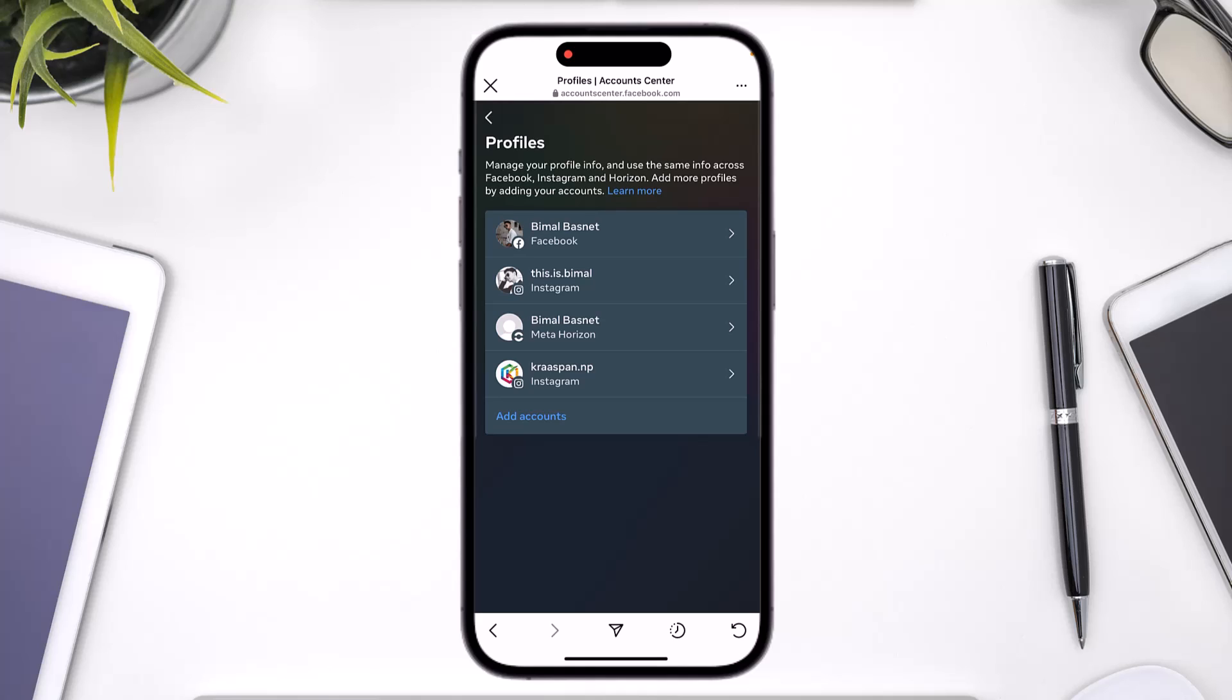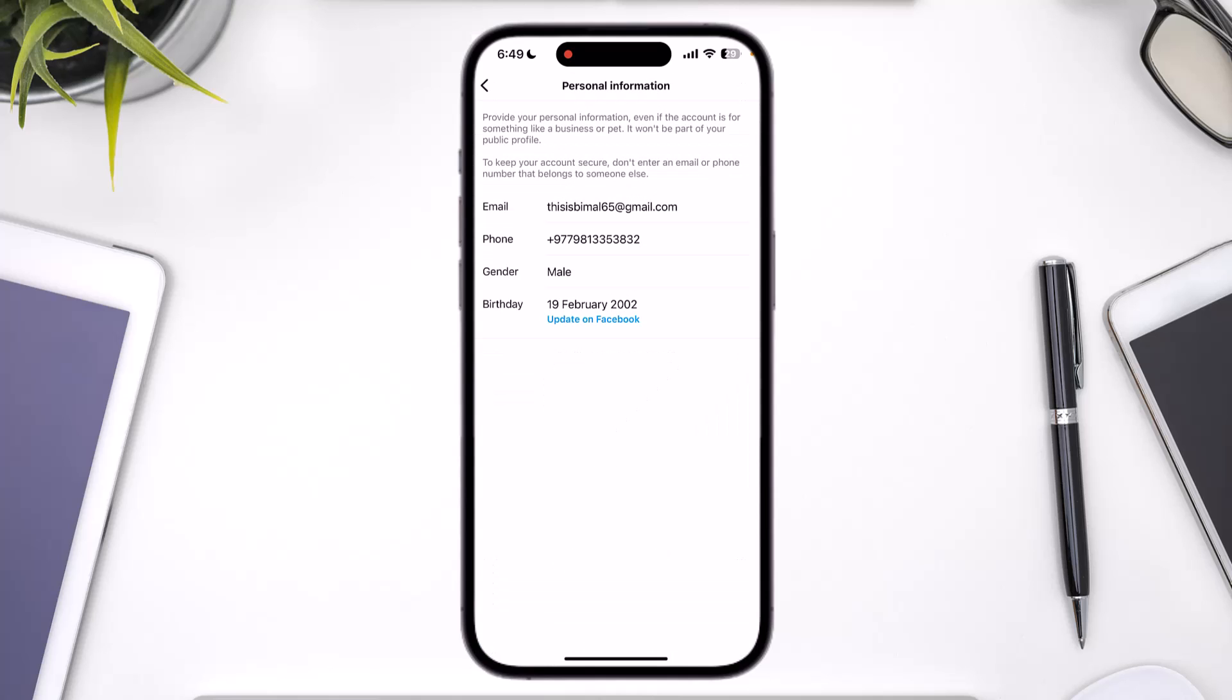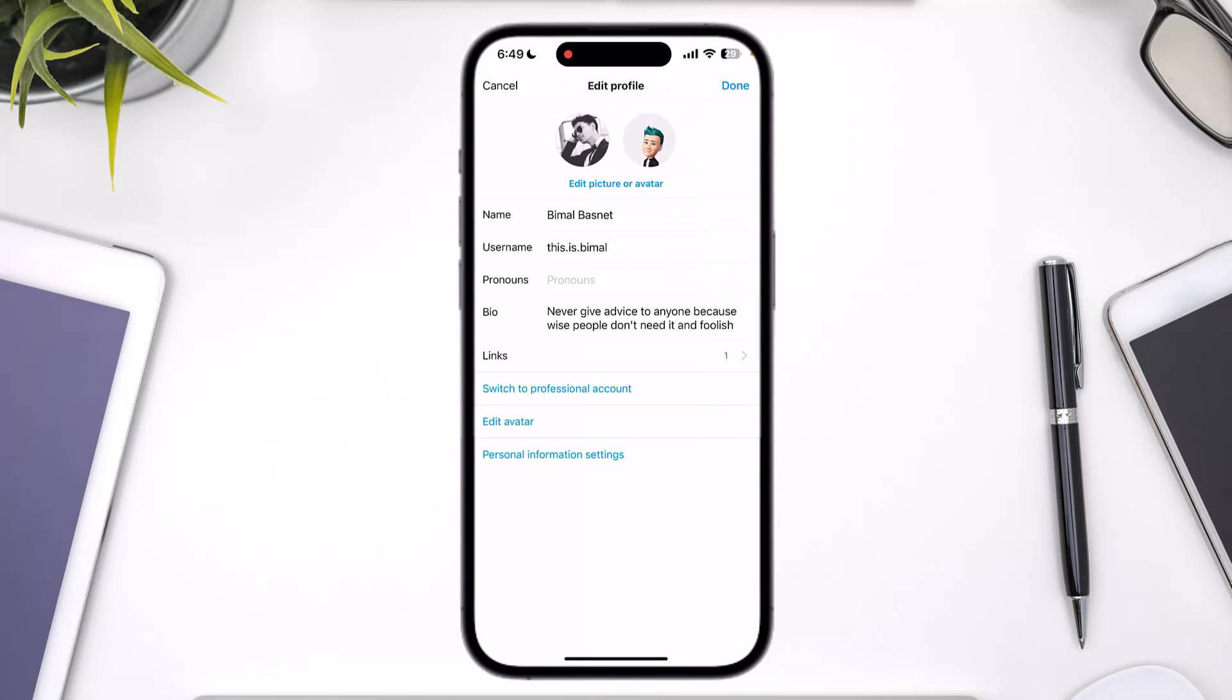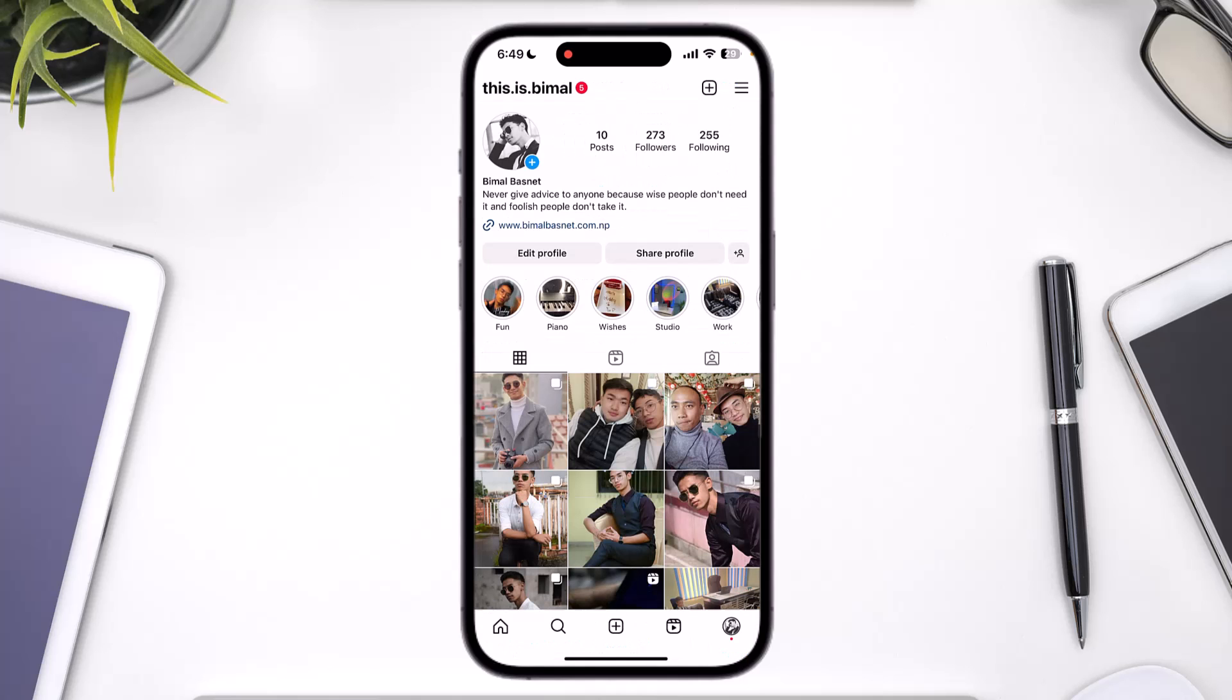If the birthday on your Facebook is changed and it is linked to Instagram, the birthday on Instagram will also be changed automatically. And this is how you can change your birthday on Instagram if linked to Facebook. We hope the video was really helpful.